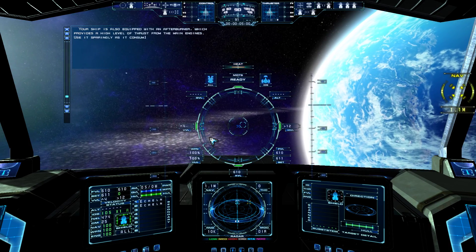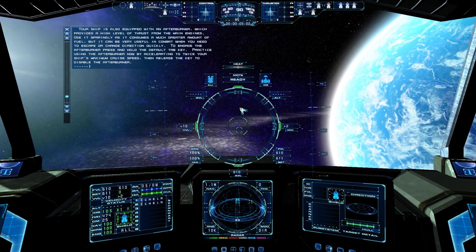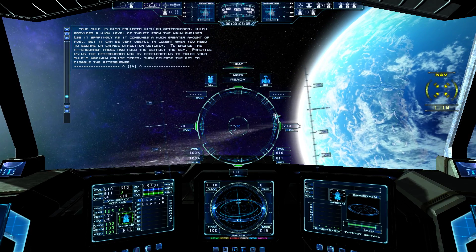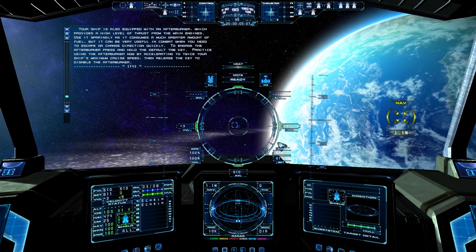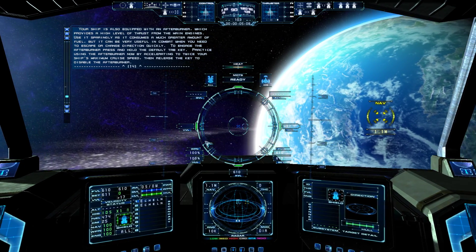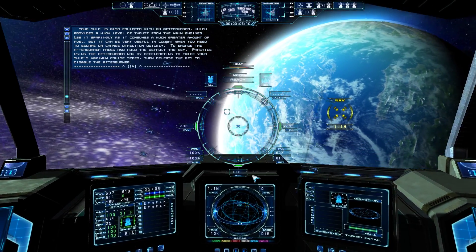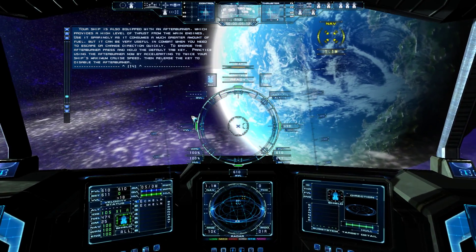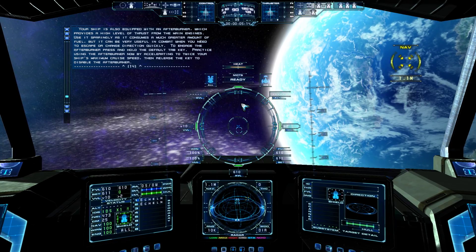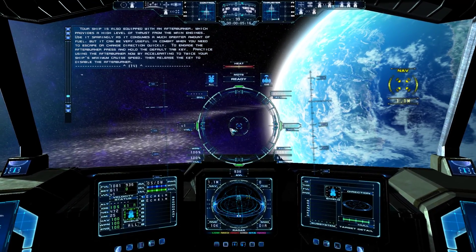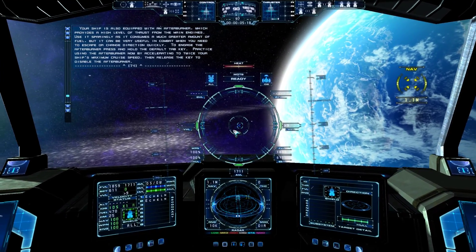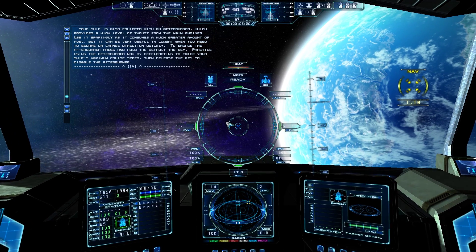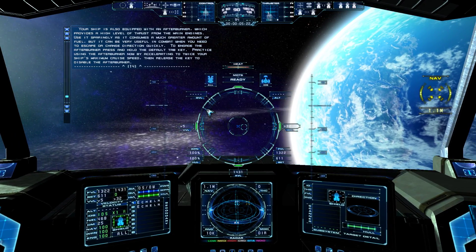Your ship is also equipped with an afterburner, which provides a high level of thrust from the main engines. Use it sparingly, as it consumes a much greater amount of fuel, but it can be very useful in combat when you need to escape or change direction quickly. To engage the afterburner, press and hold the default tab key. Practice using the afterburner now by accelerating to twice your ship's maximum cruise speed, then release the key to disable the afterburner.